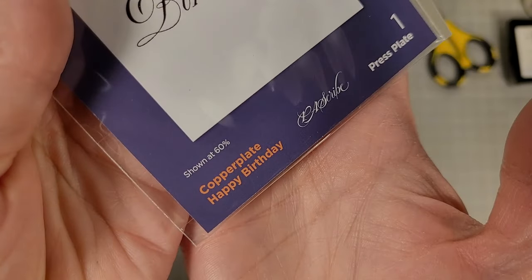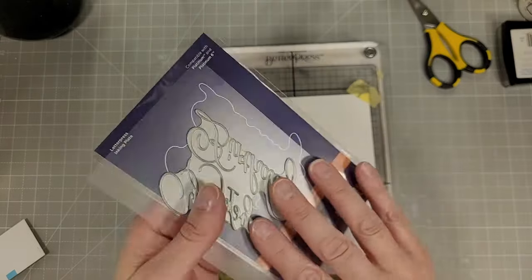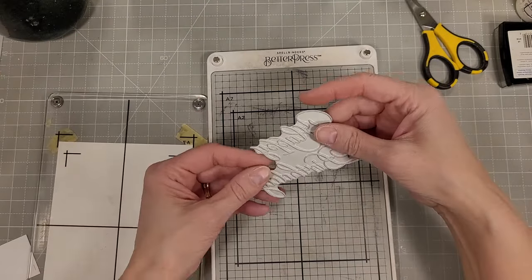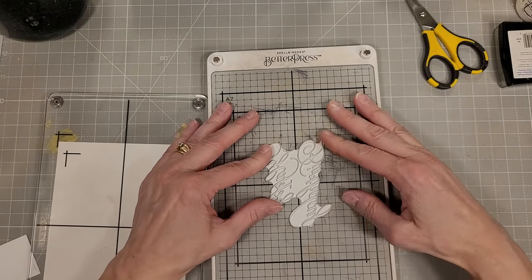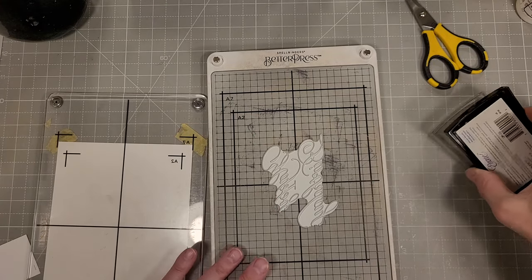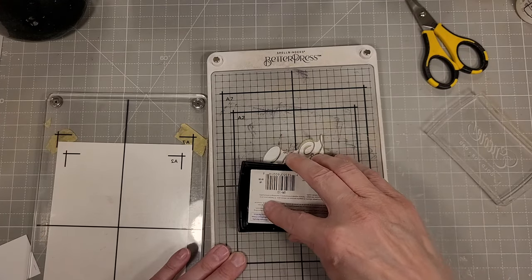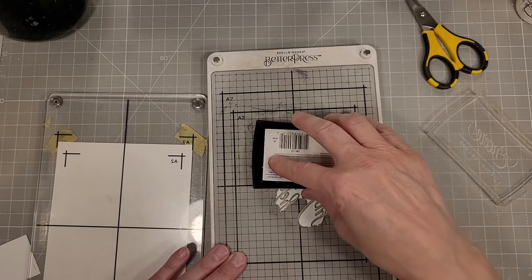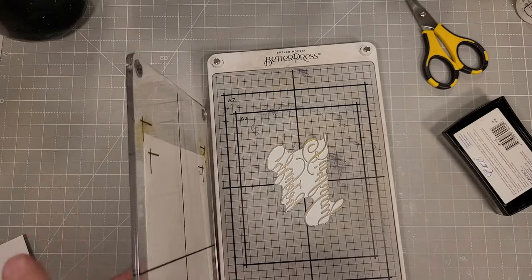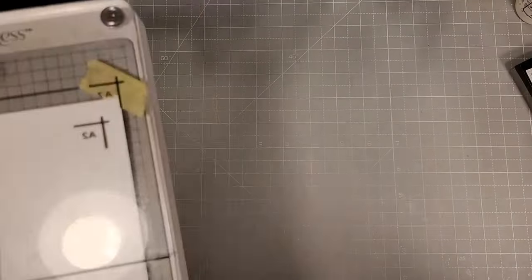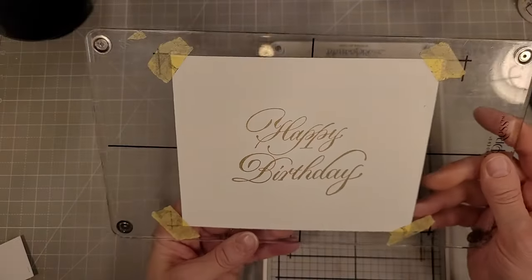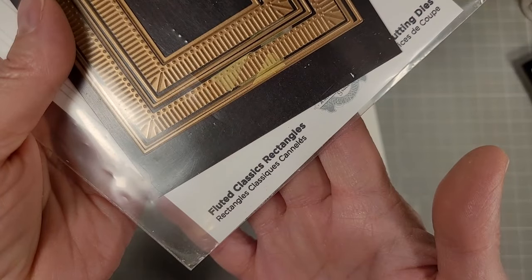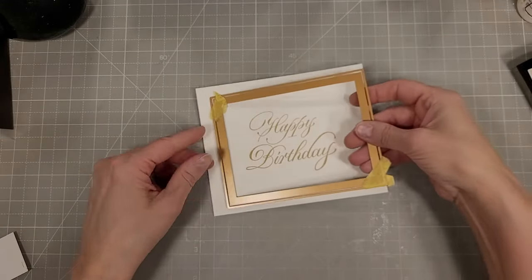Next we're going to use the copper plate happy birthday. I have used this already several times. I am really loving these plates. They're very versatile and they're a low price point. So if you are looking for some versatile large sentiments I would look at these copper plates. There are six of them and I have three of them. I think I might break down and get the other three.